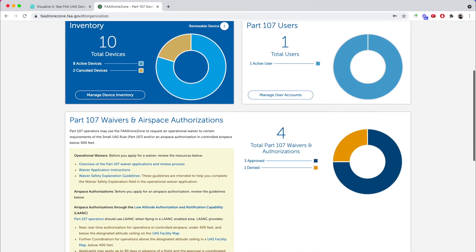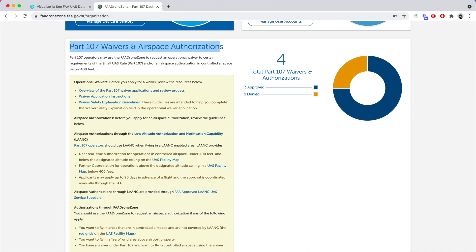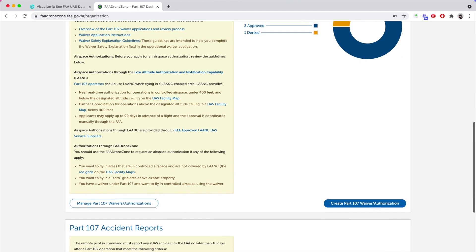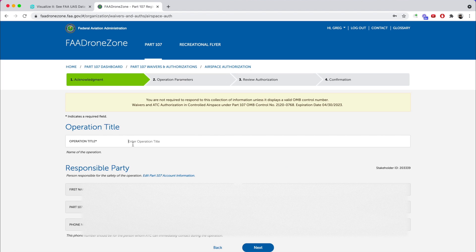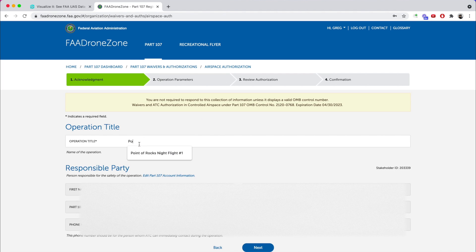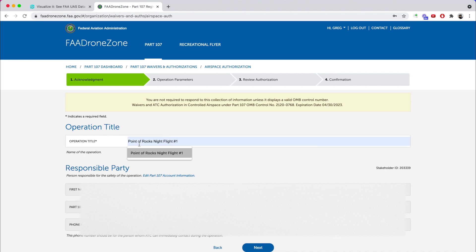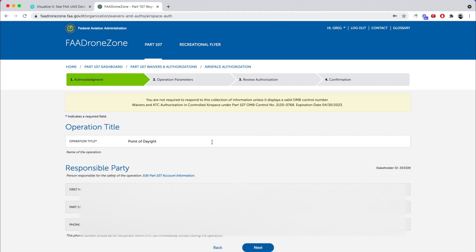Scroll down and you'll see it says 'Part 107 Waiver and Airspace Authorization.' Click on 'Create Part 107 Waiver Authorization.' We're not doing a waiver — we're doing an airspace authorization, not an airspace waiver. Click 'Start Application.' Once we're in here, I'm going to name this 'Point of Rocks' — that's the name of the place — and this is a daylight flight, so I'll call it 'Point of Rocks Daylight,' then enter my information and click Next.